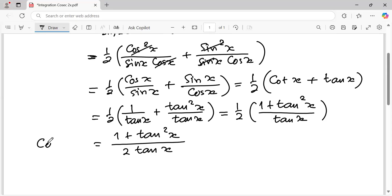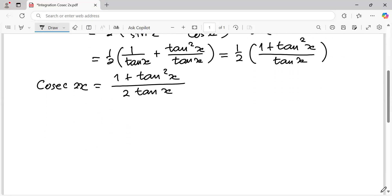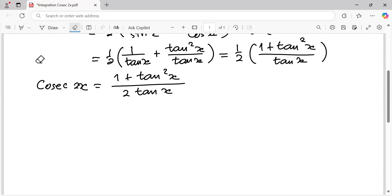This is the trigonometric identity of cosecant 2x. So it means the integral of cosecant 2x dx equals the integral of one plus tangent squared x over two tangent x, dx.